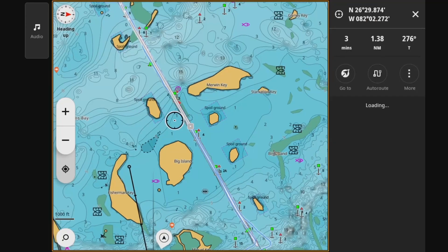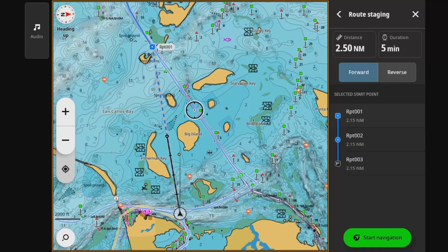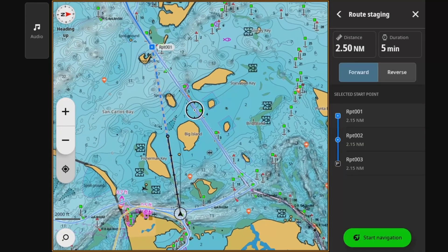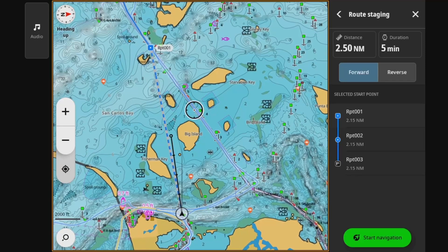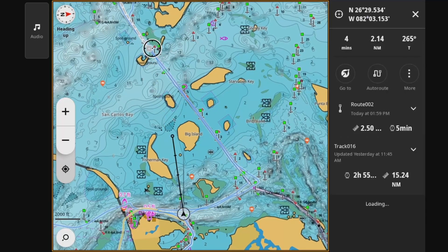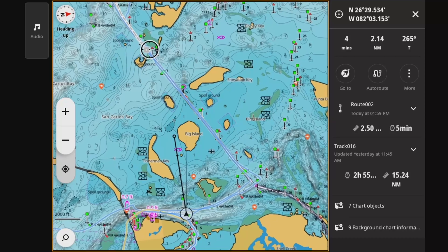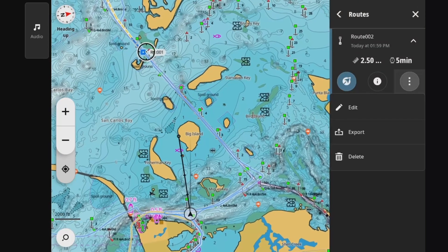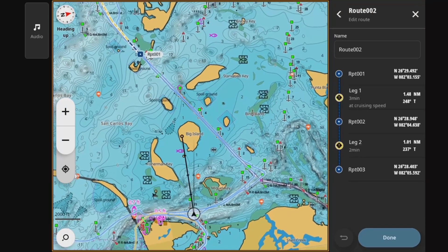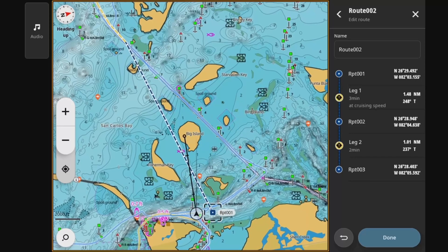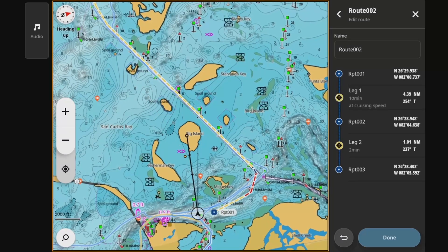You have the option to go in and edit the route and drag that first waypoint back closer to the boat. We'll be able to see the automatic routing engine recalculate the route and figure out a safe path — or a theoretically safe path — to cover the whole route.